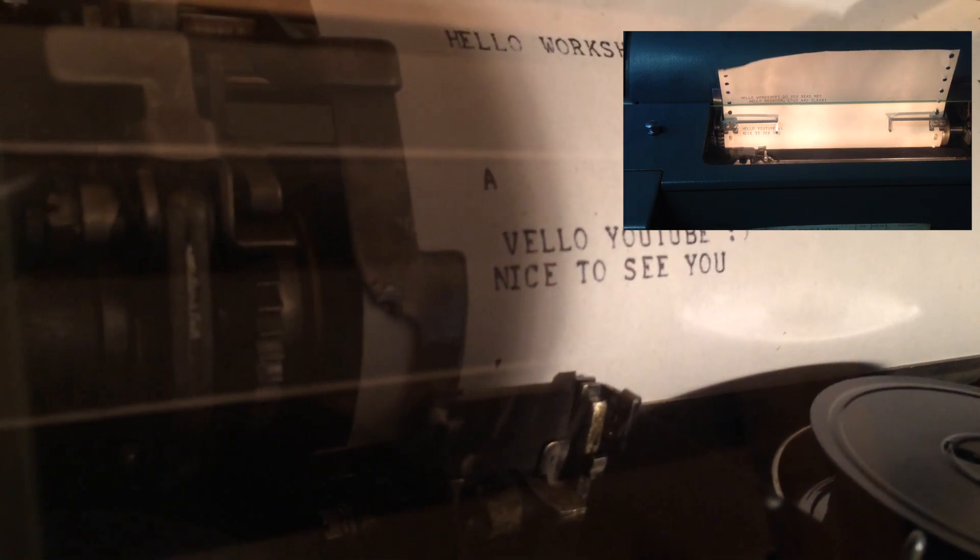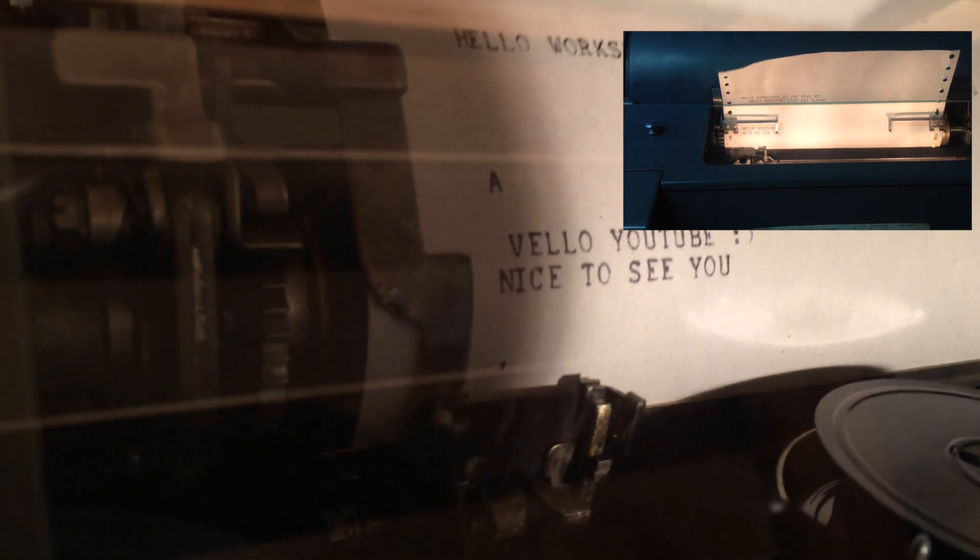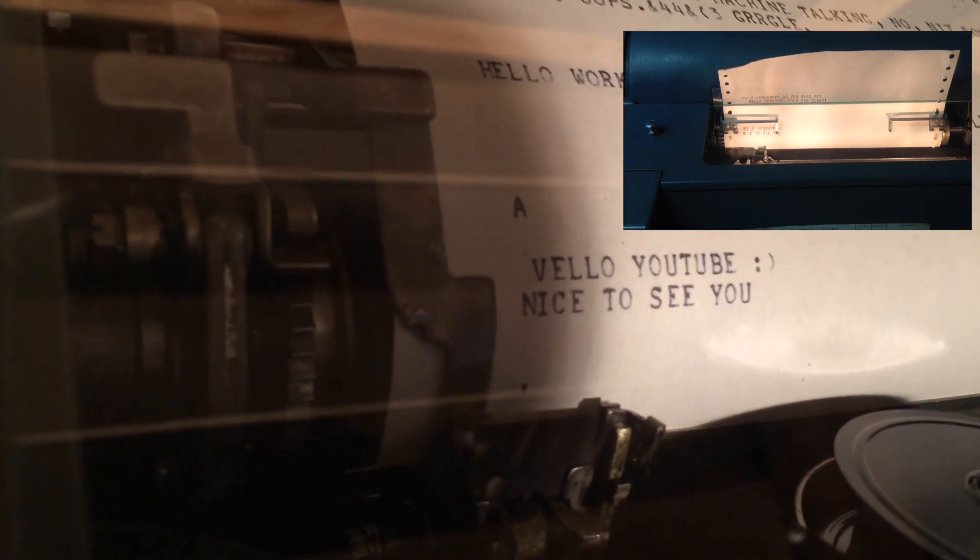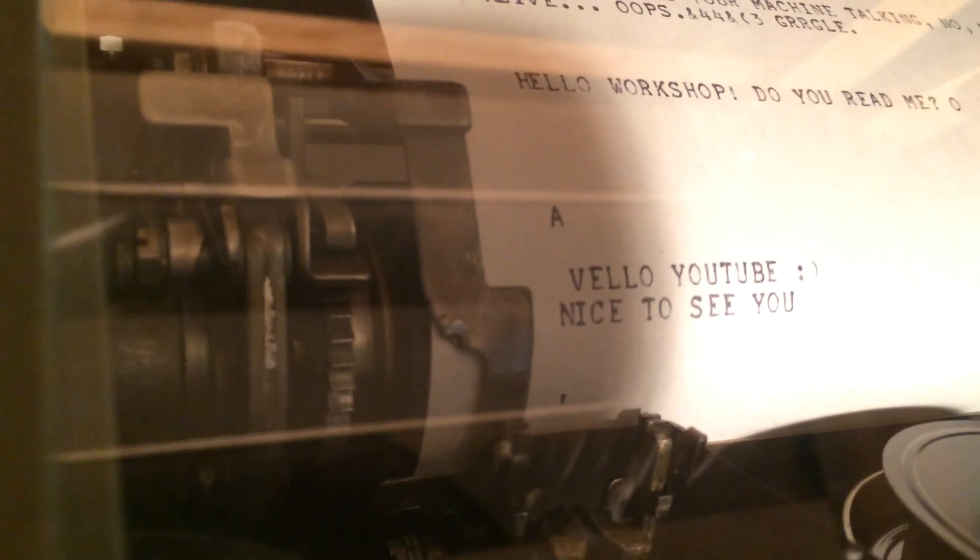So you see there is a typo there, obviously the B. That is because I don't have the selector magnet calibrated perfectly yet, so we do get one typo every once in a while.